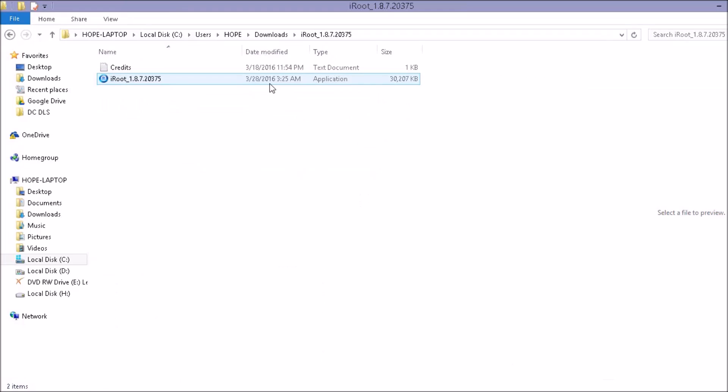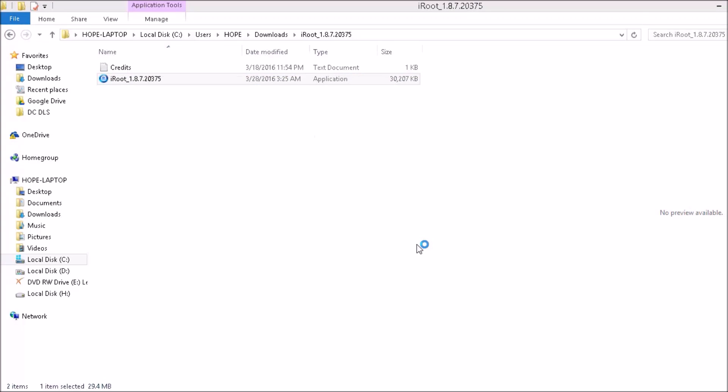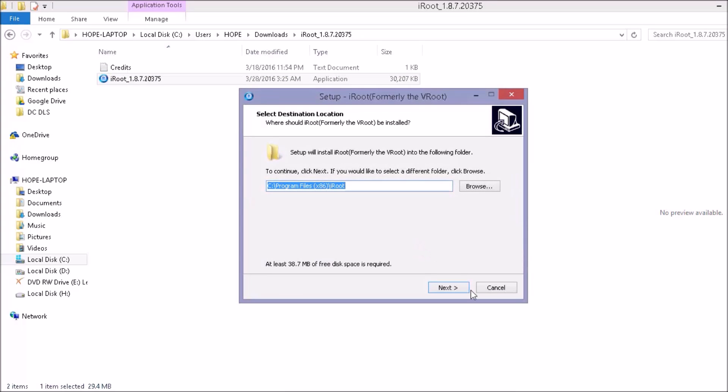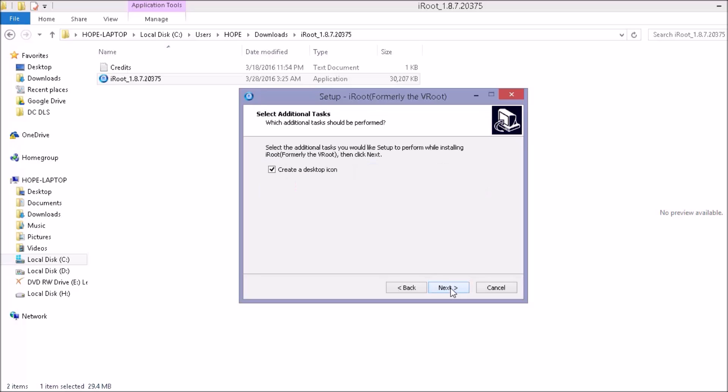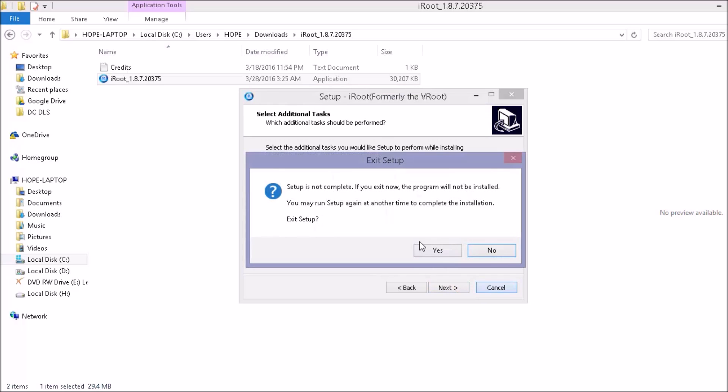After extracting it, you need to install this by just double clicking on it. Now, before installing this, you need to disable your antivirus if any. Now what we need to do is connect the phone via USB.